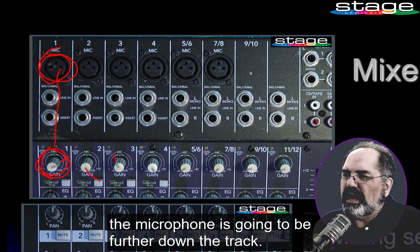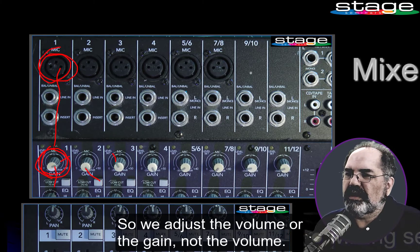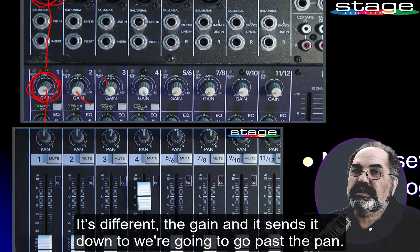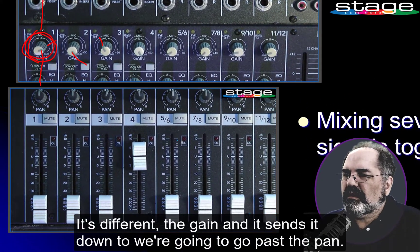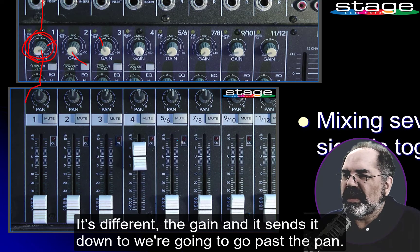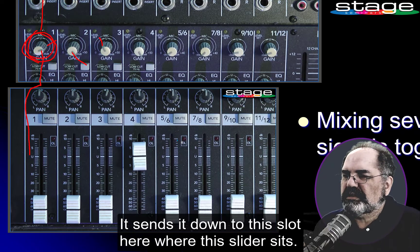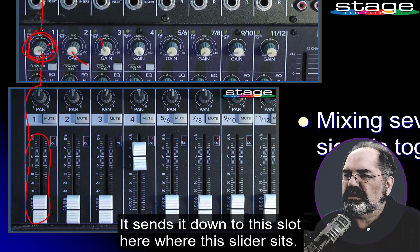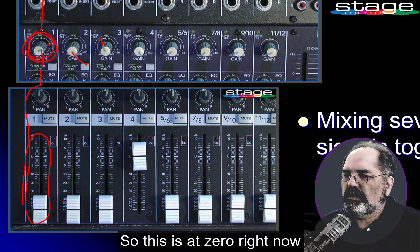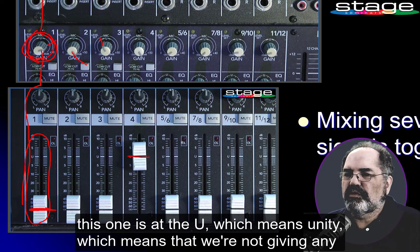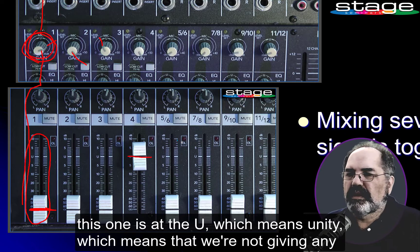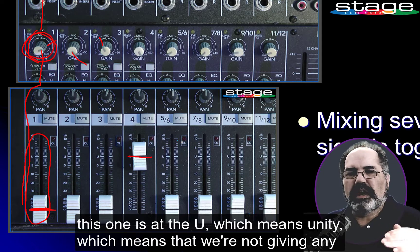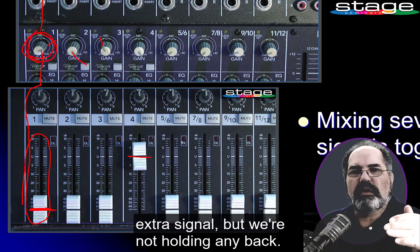Further down the track, we adjust the gain — not the volume, it's different — and it sends the signal down to this slot here where this slider sits. This one is at zero right now. This one is at the U, which means unity, which means that we're not giving any extra signal but we're not holding any back.